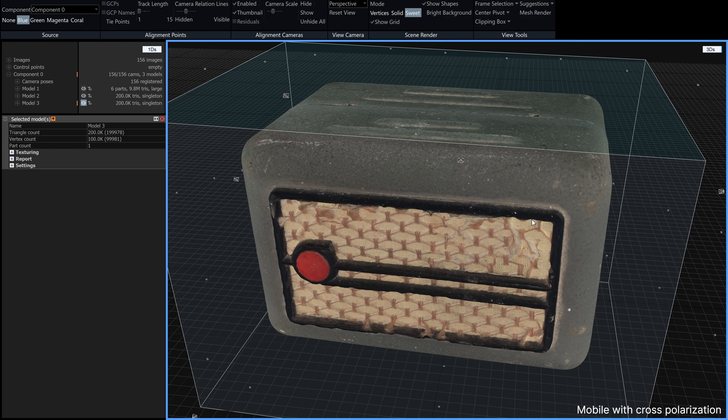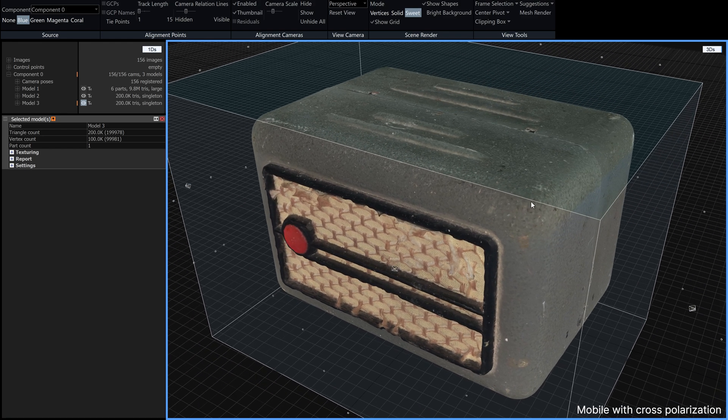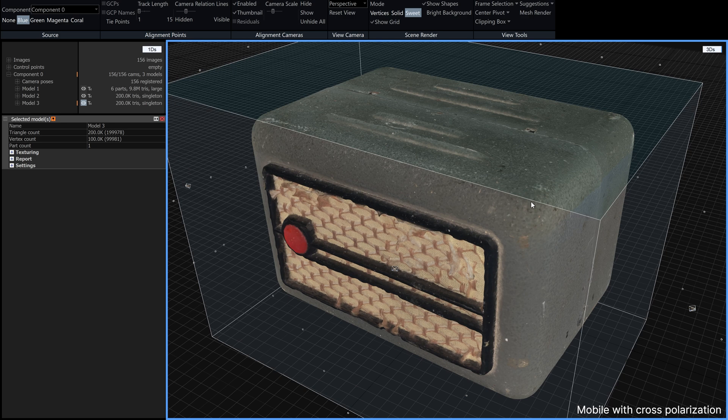So I then took all of these models into unreal and we can do a comparison over there in unreal engine.